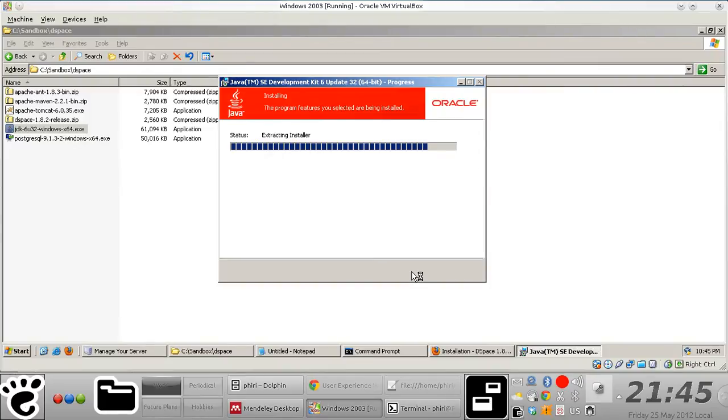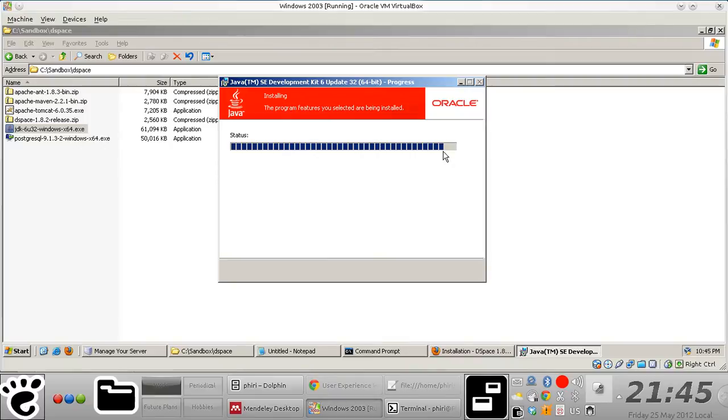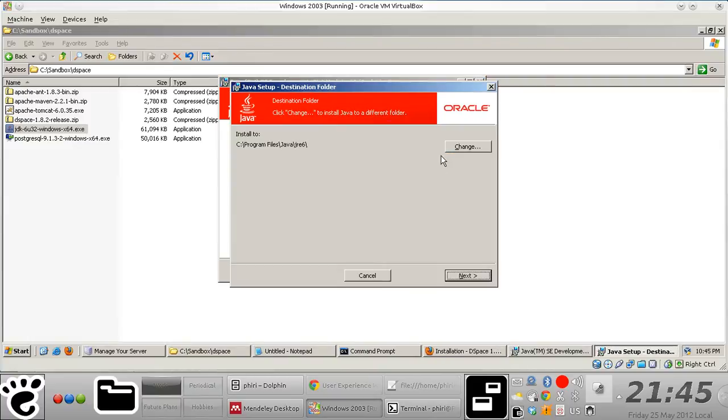And in a few seconds from now, I think the installation process should be done. There you go.